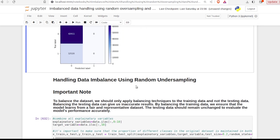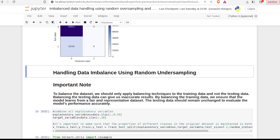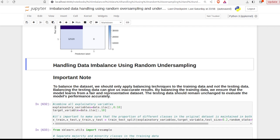To tackle this problem, we will use two methods: random oversampling and random undersampling. But before that, I have an important note. I have seen many people performing balancing on both training and testing data, but this is not the right way to evaluate your model. We have to apply balancing techniques only on the training data, not on the testing data. Balancing the testing data can give us inaccurate results. By balancing only the training data, we ensure the model learns from fair and representative data. The testing data should remain unchanged to evaluate our model's performance accurately.